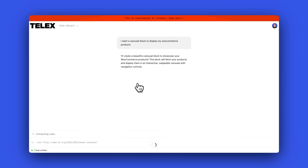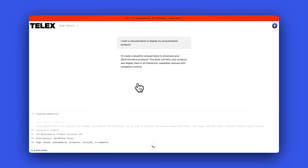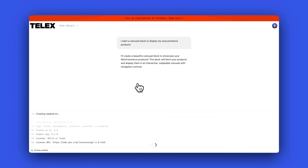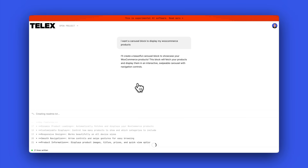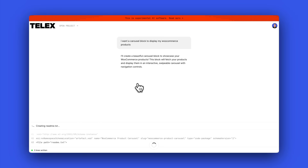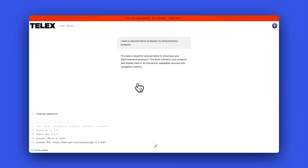Then Telex does its thing — it goes off and writes all the code for you. I speeded this up a little bit; it took a bit of time, but not too long. Once it actually built the block for me, the next step is I jump into my WordPress dashboard.